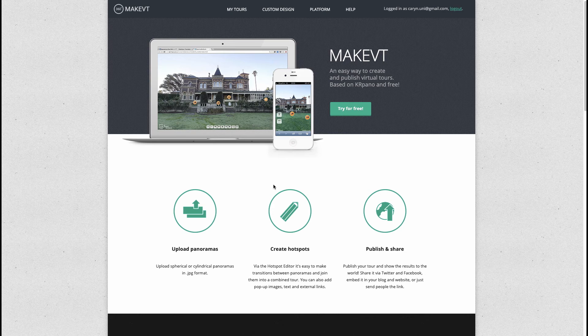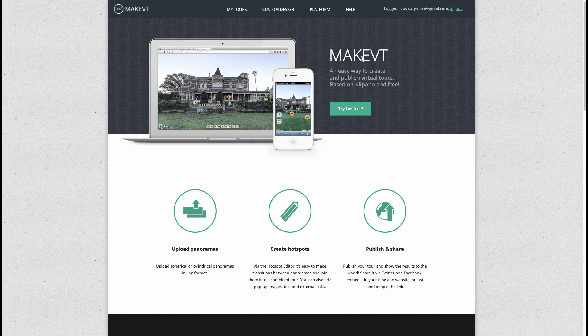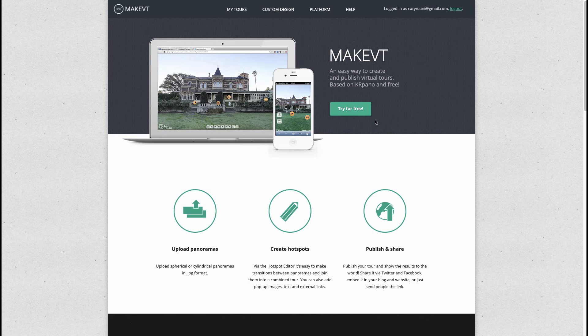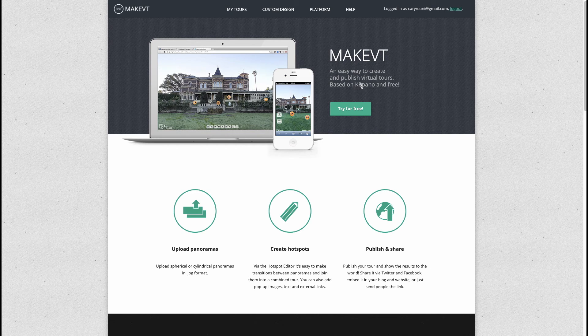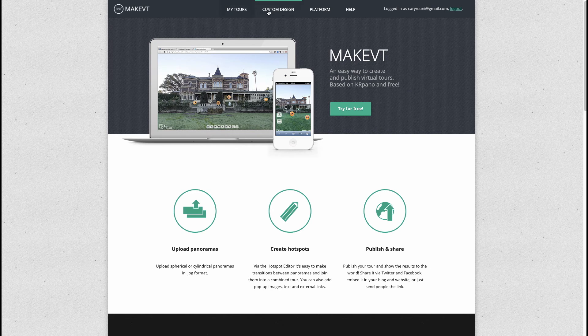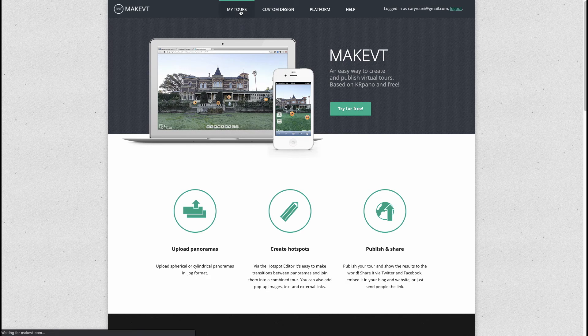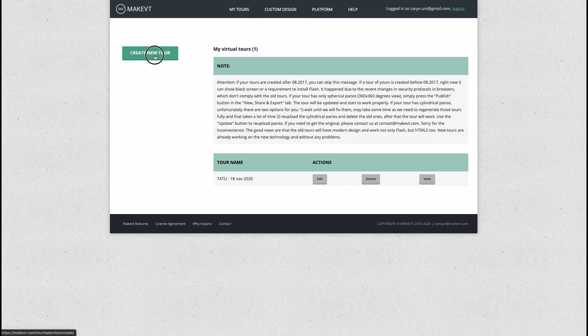In h5p the module has to be on Moodle, whereas the pro of using MakeVT is that you can just share a link or embed this link in any website. I'll show you how to do this. I'm already logged into my account on this thing and it's totally free, so all you need to do is create a new tour.